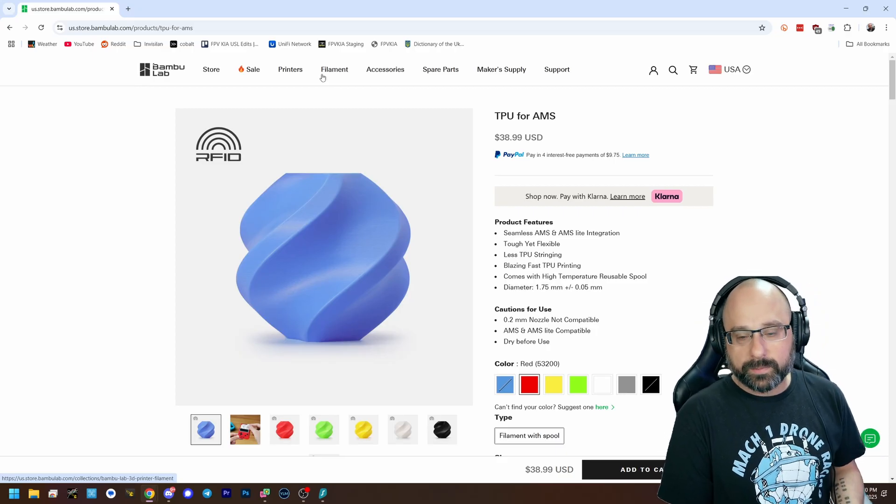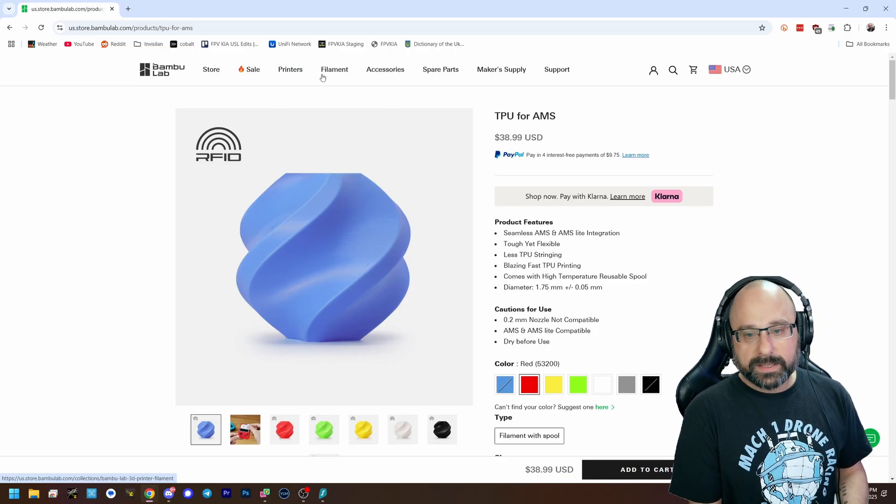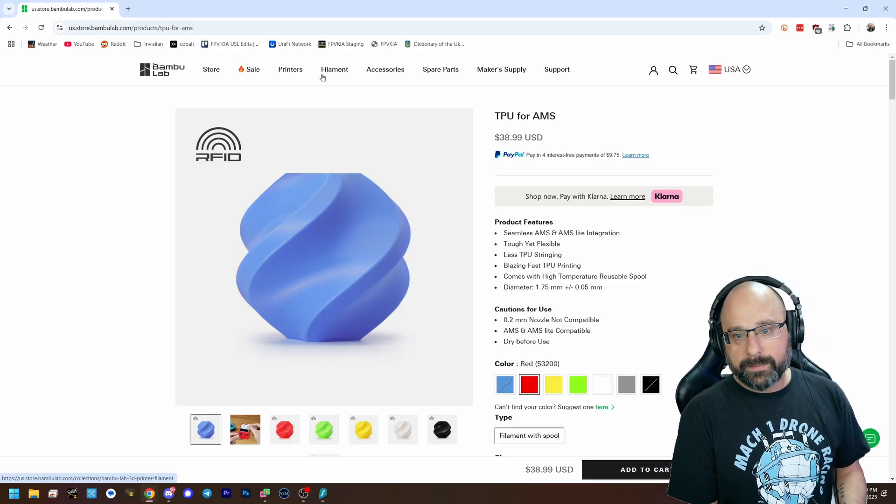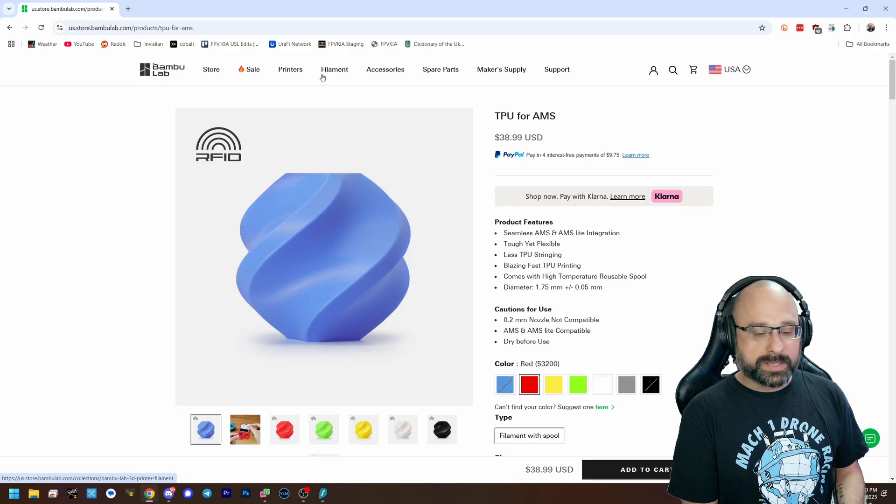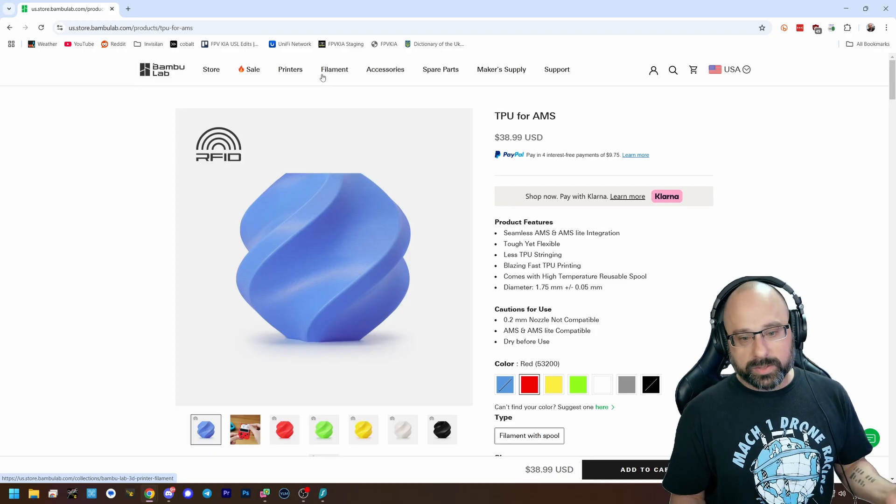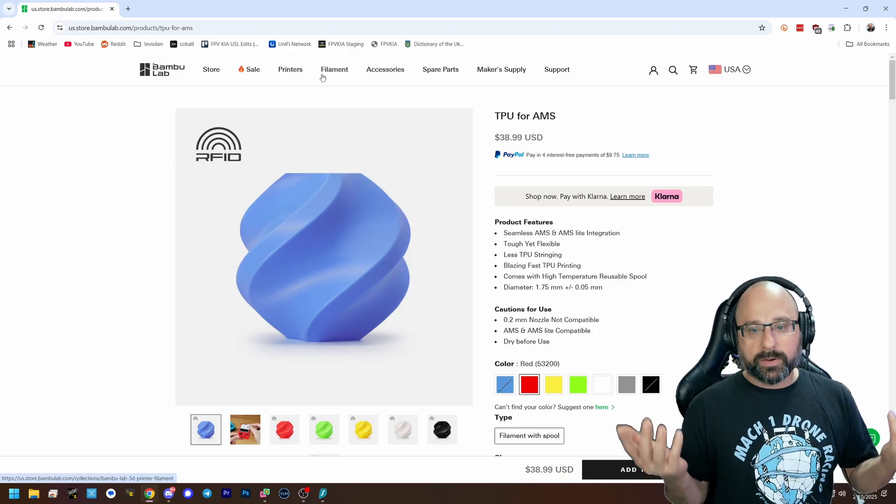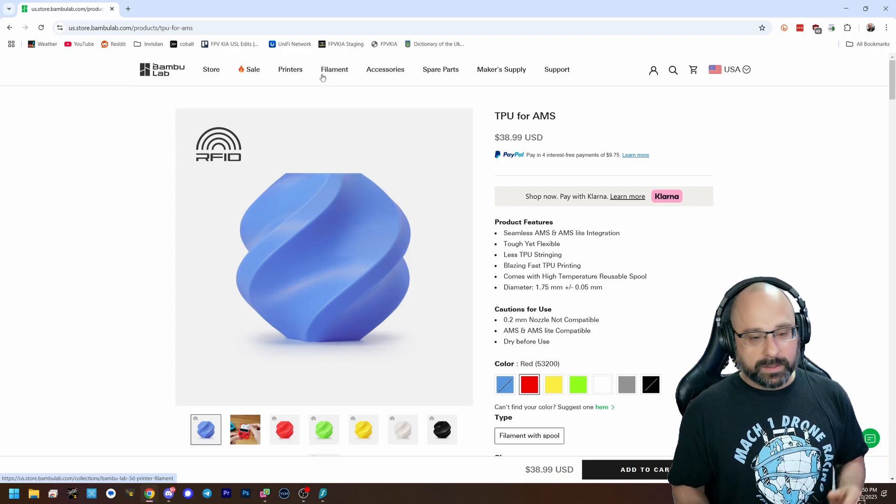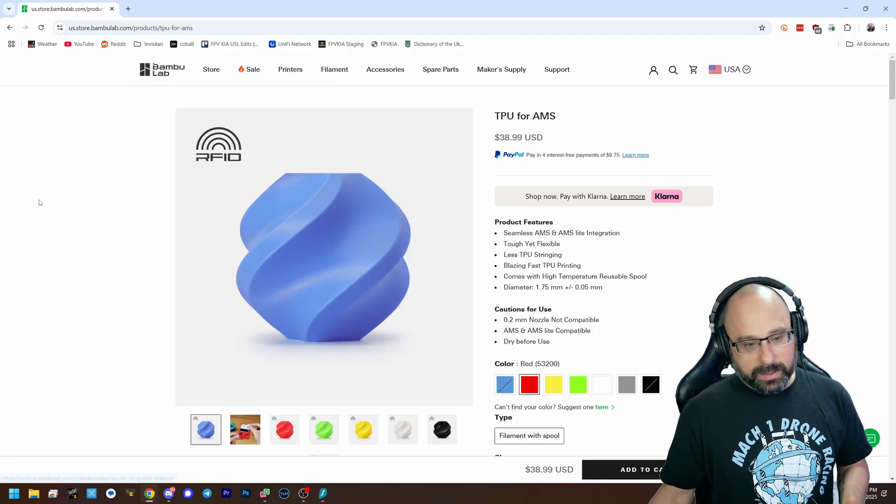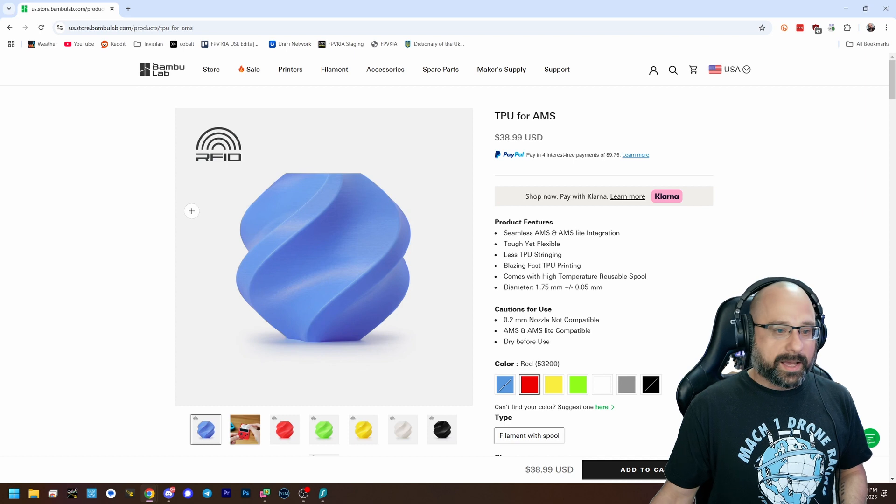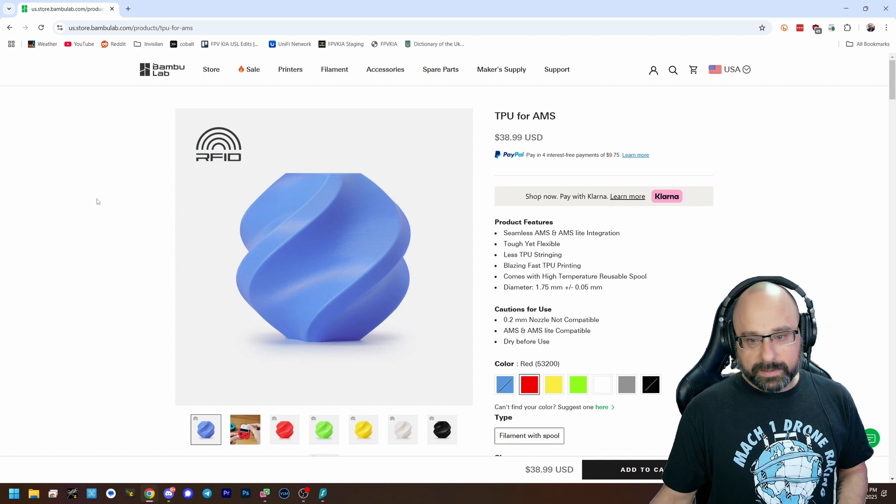So bamboo came with this stuff, TPU for AMS, which is TPU you can use in your AMS. Oh, perfect. No. No, this is not TPU.